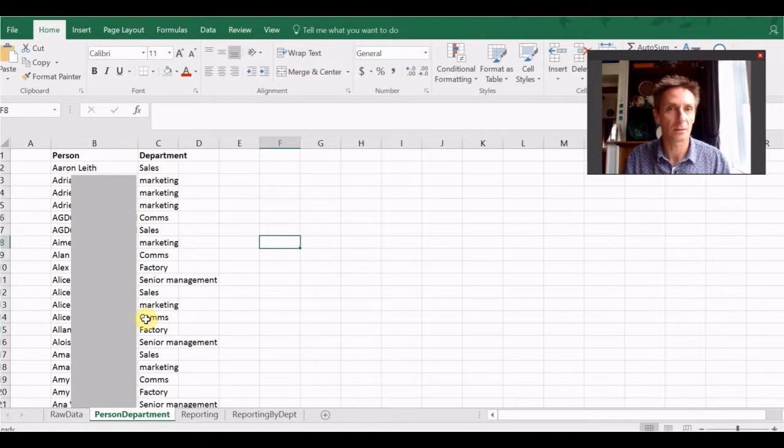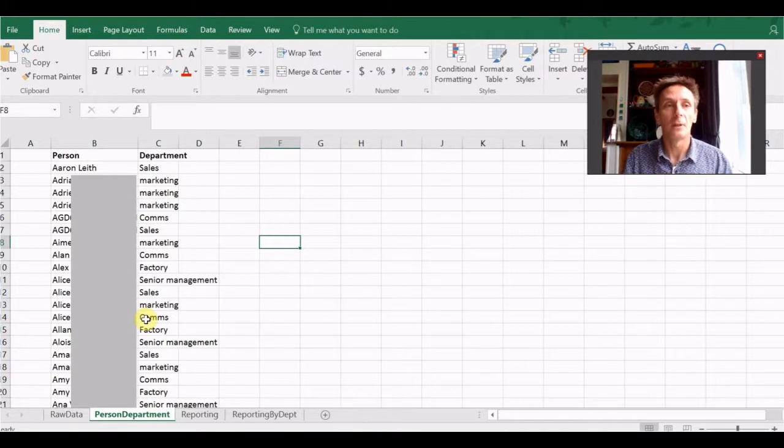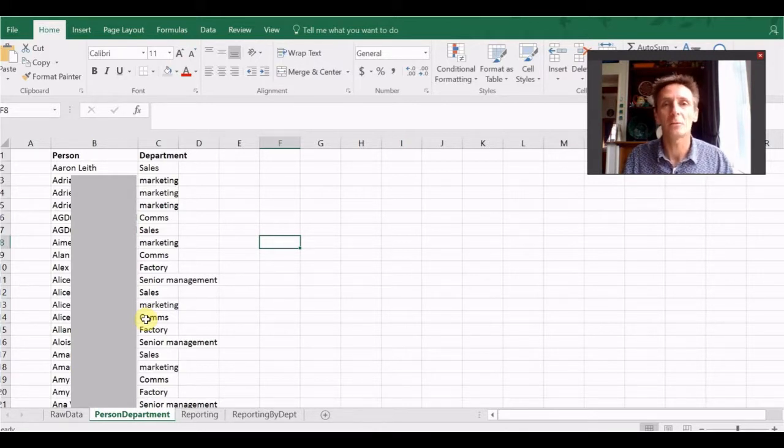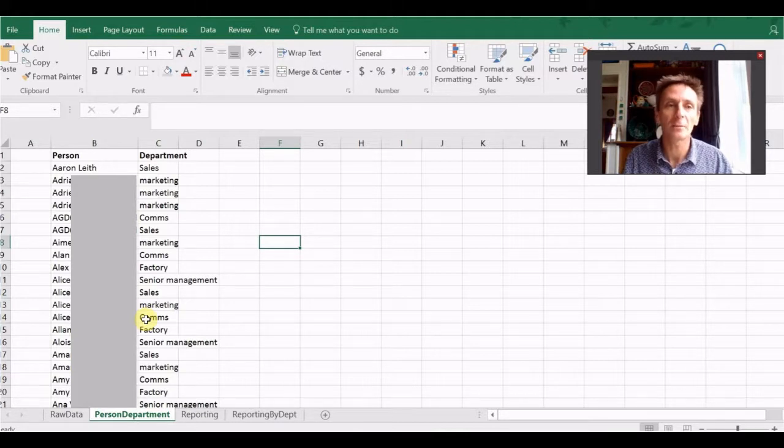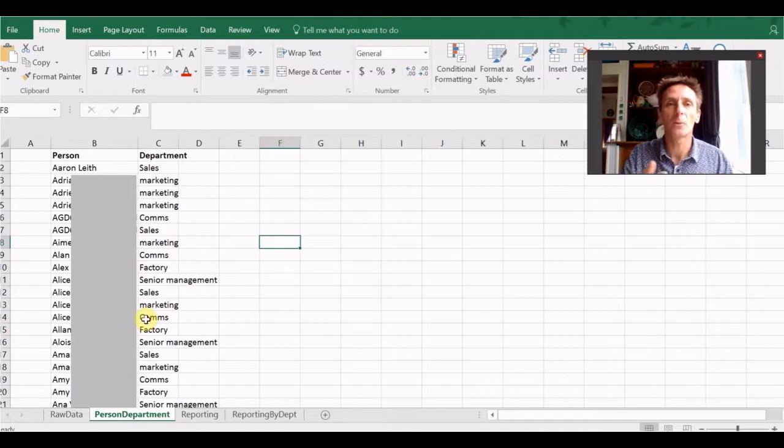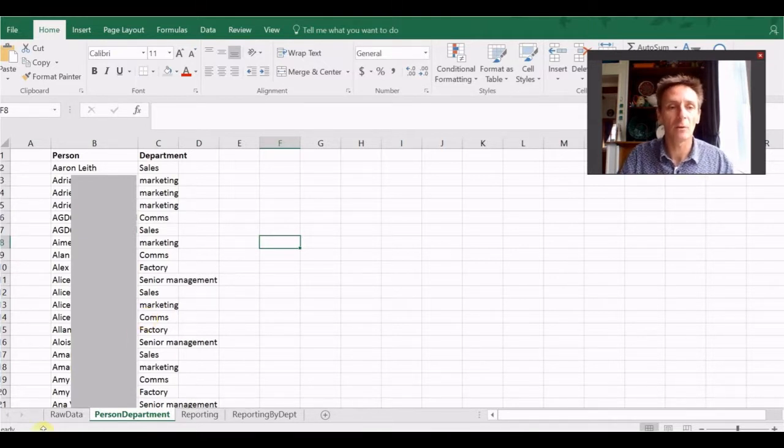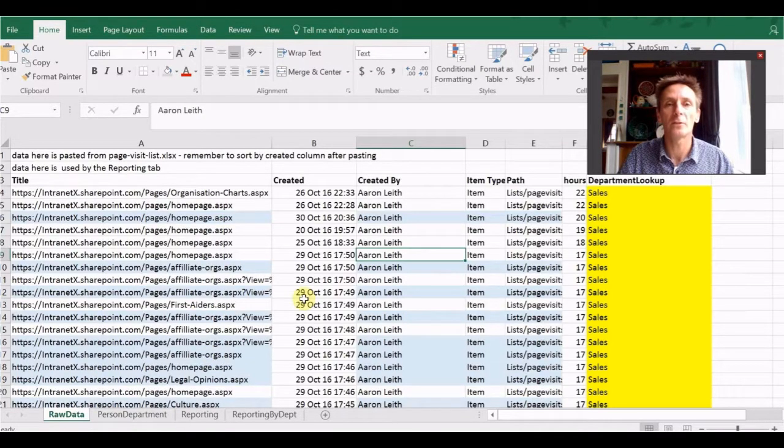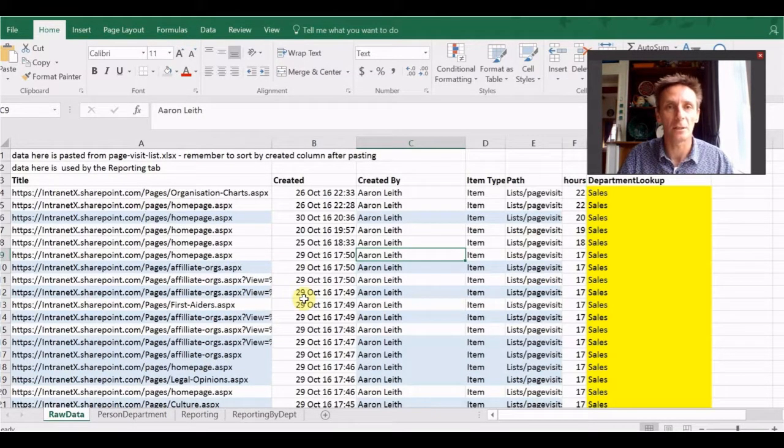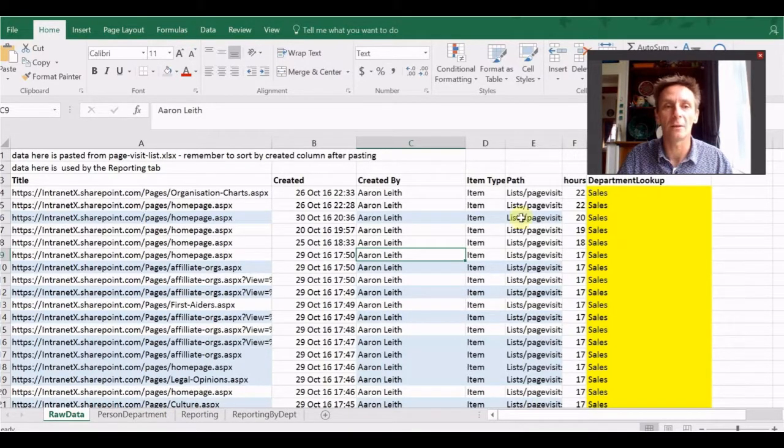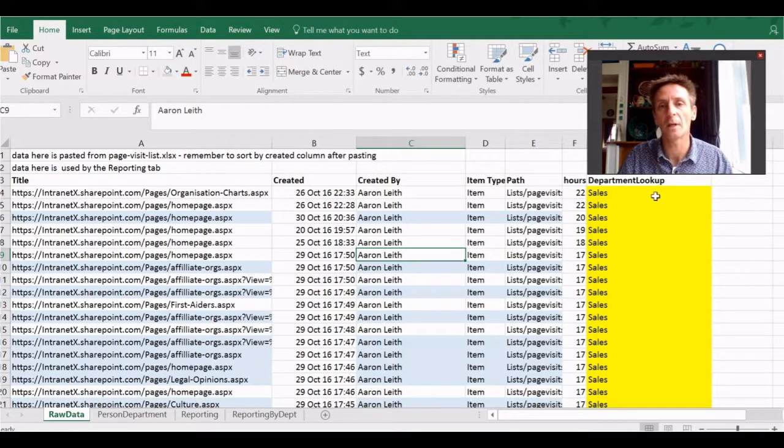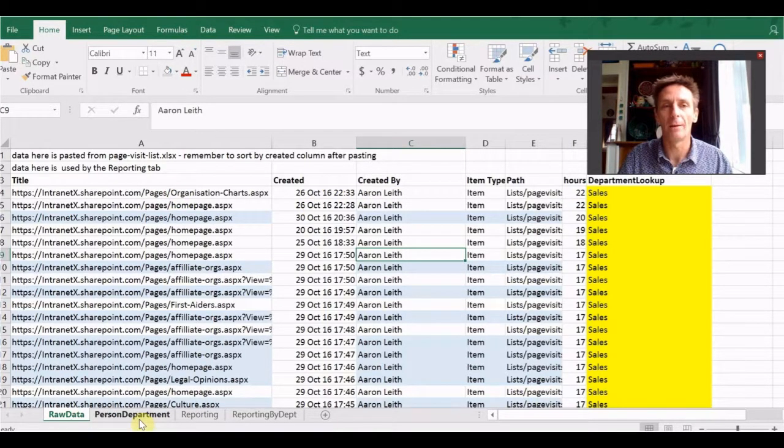Okay, so let's have a look. Log files like this tend to have a bunch of information. The page that was visited. You can see here the date that it was visited, who it was visited by. Whether it was a document or a page. And then over here on the right hand side, I've just calculated out the hour that the visit happened. And then the department. Now, this is where you're starting to add value.